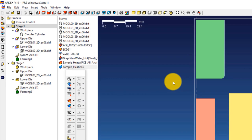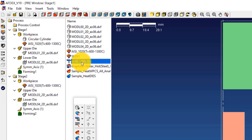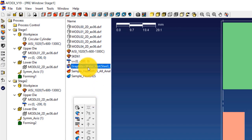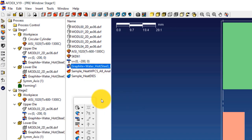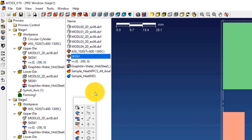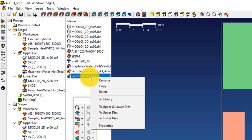The properties that were loaded will now be assigned to the respective entities. Right-click on the steel grade and select To Workpieces — this assigns the material grade to the workpieces in all two stages. Right-click on V=0, -200, 0 and select To Upper Dies. Right-click on graphite_water_hot_steel_hybrid and select To Upper and Lower Dies. Right-click on the tool steel grade SKD61 and select To Upper and Lower Dies. Right-click on sample_heat_WPCS_all_analysis and select To Workpieces. Right-click on sample_heat_dies and select To Upper and Lower Dies.